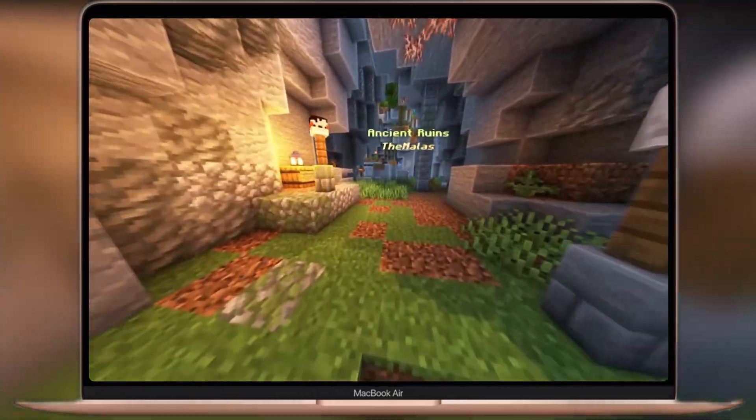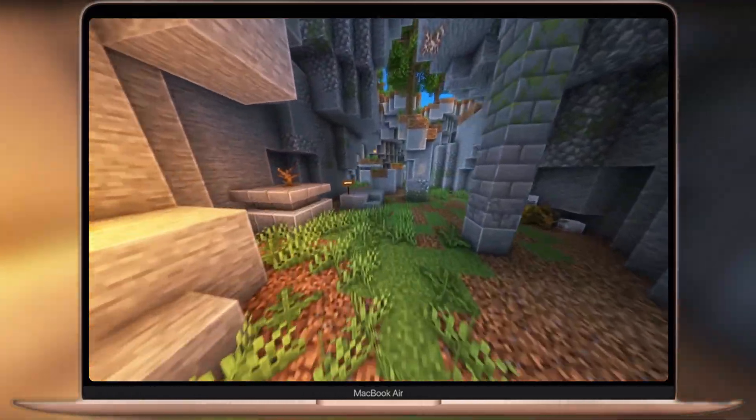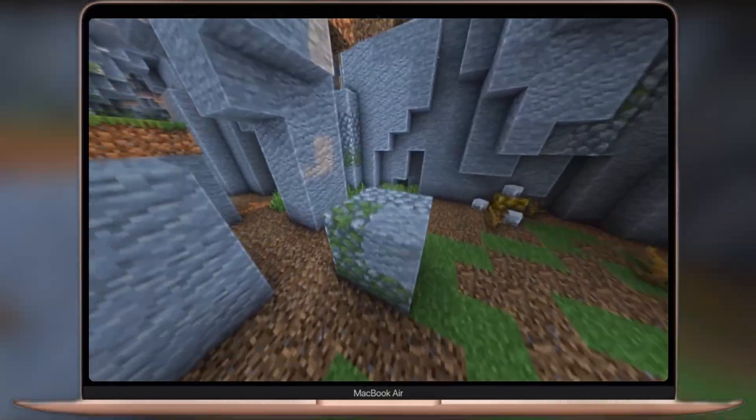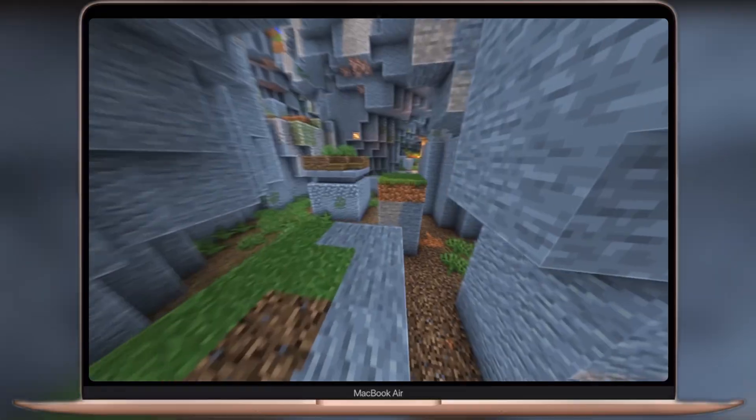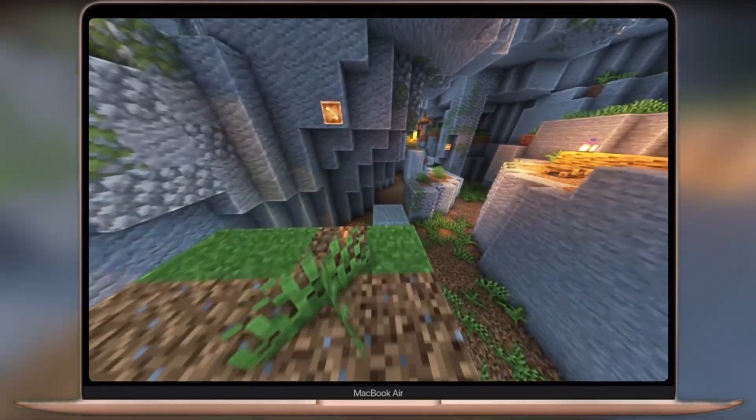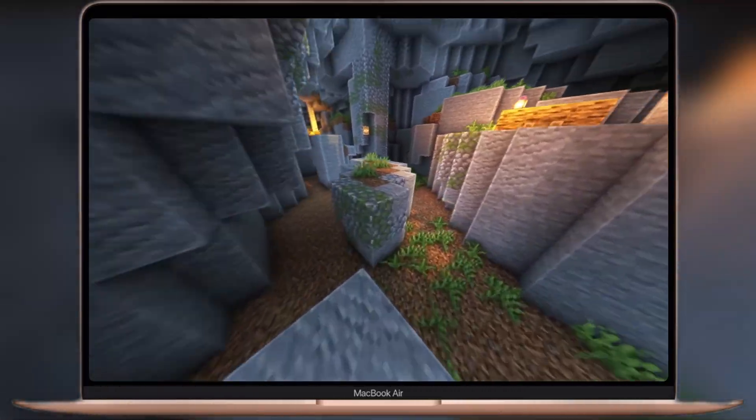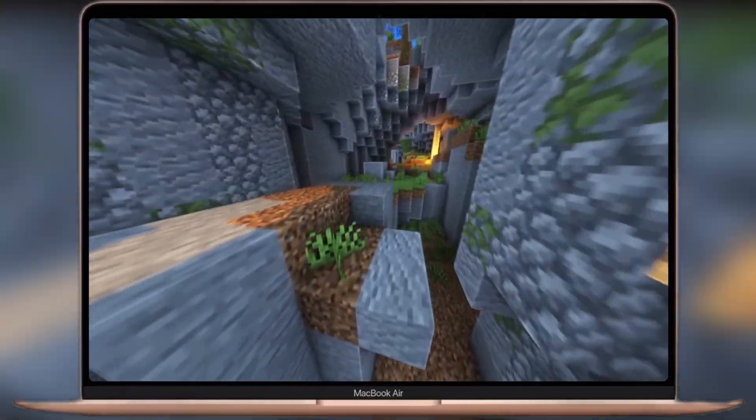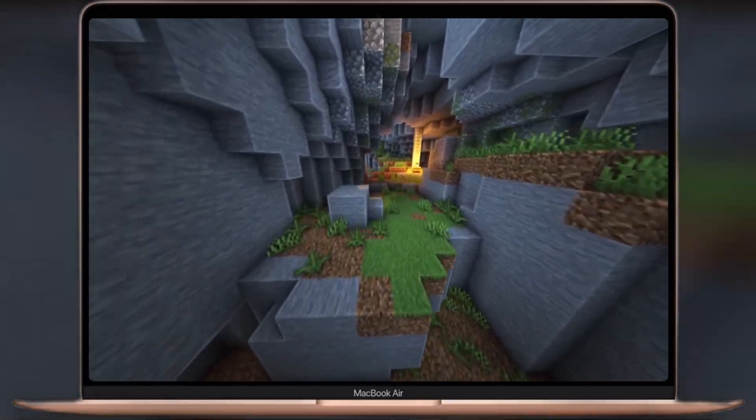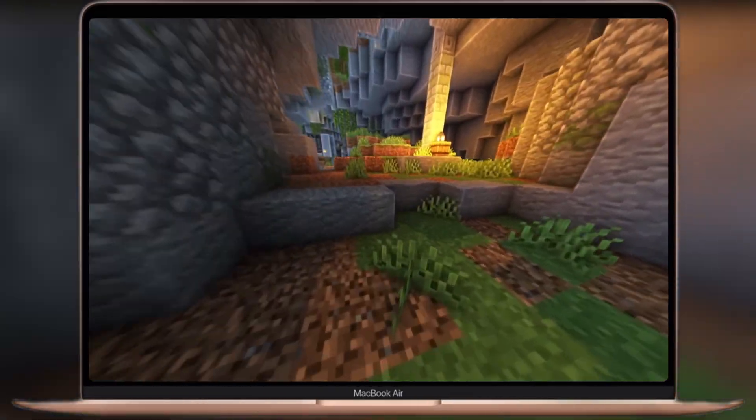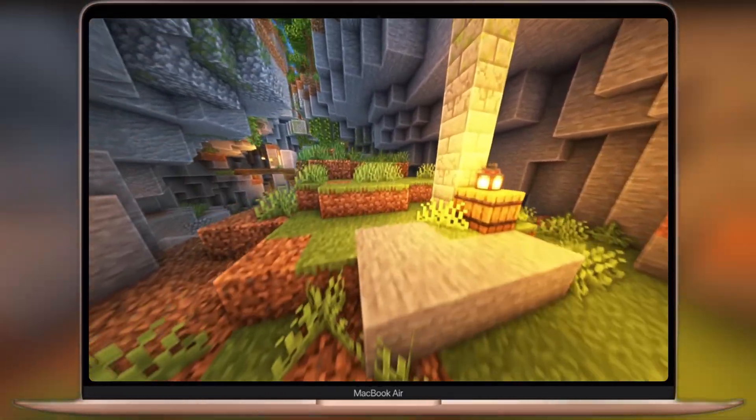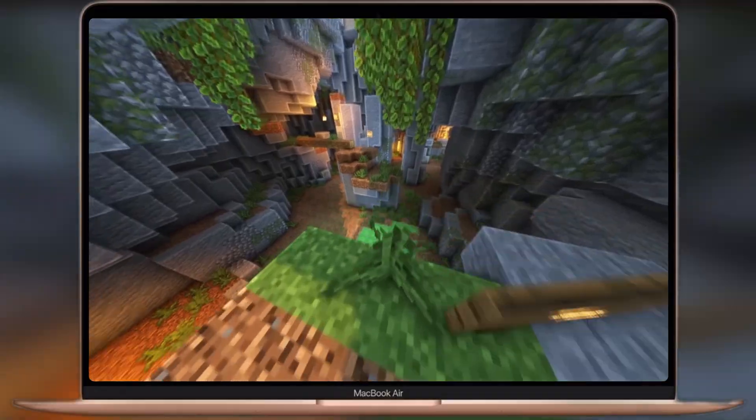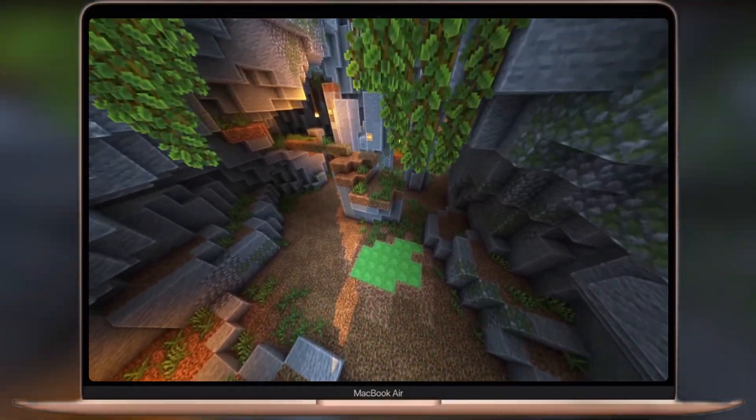Hey gamers, welcome back to the channel. If you are here, you are probably excited to play Minecraft Java Edition on your Mac or Windows PC. Well, in this video, I will show you how to play Minecraft Java Edition on Mac or PC with the help of T-Launcher.